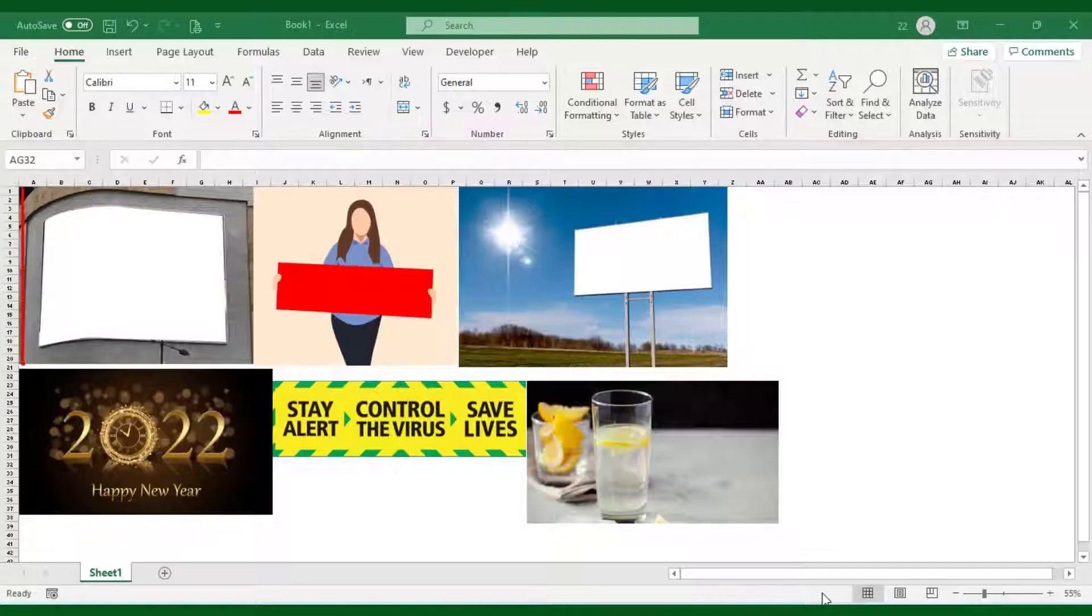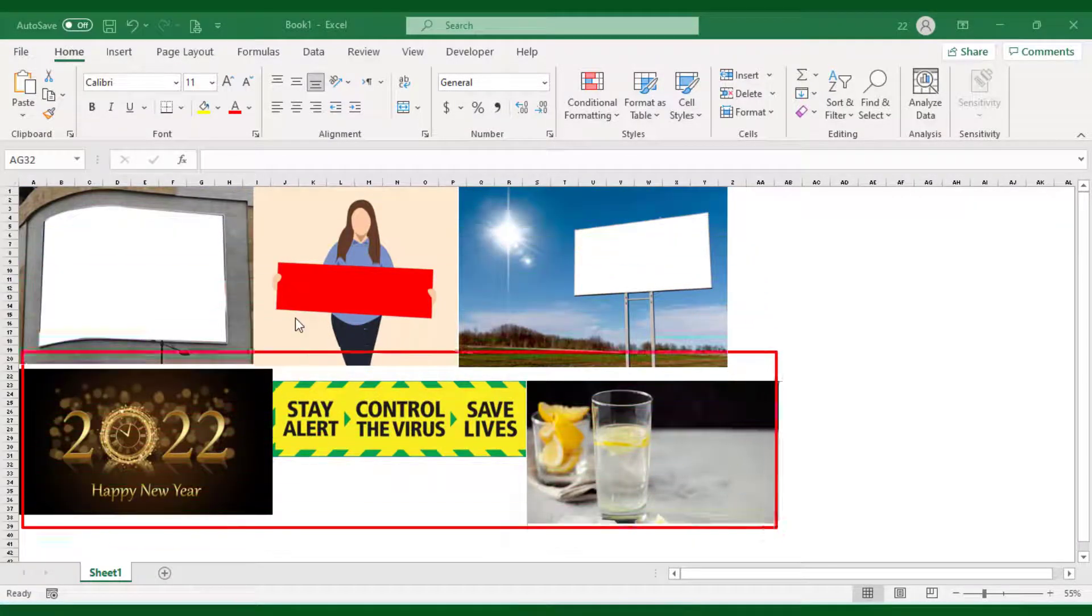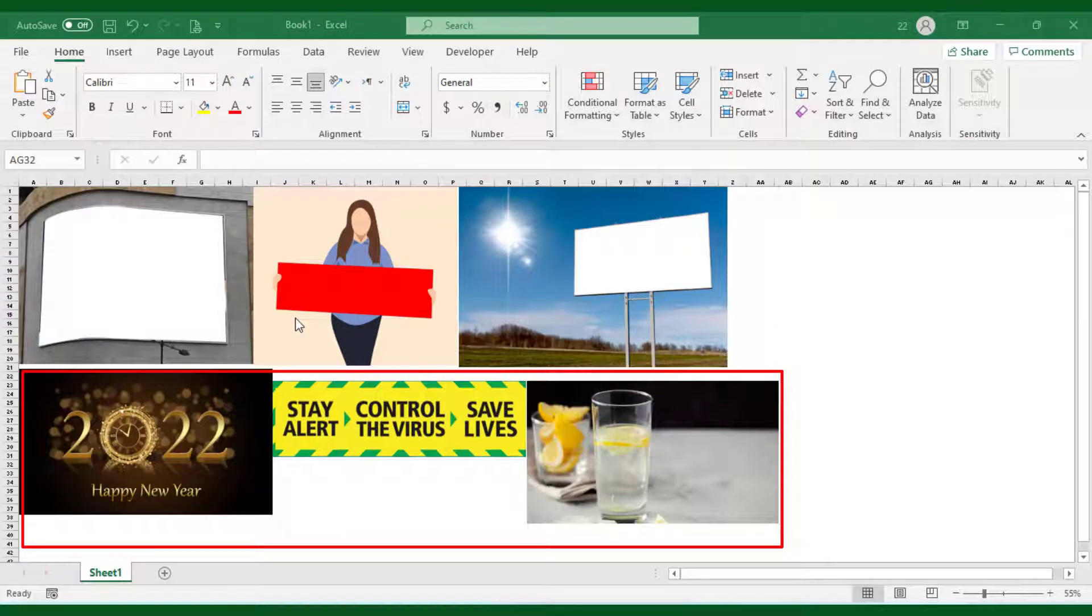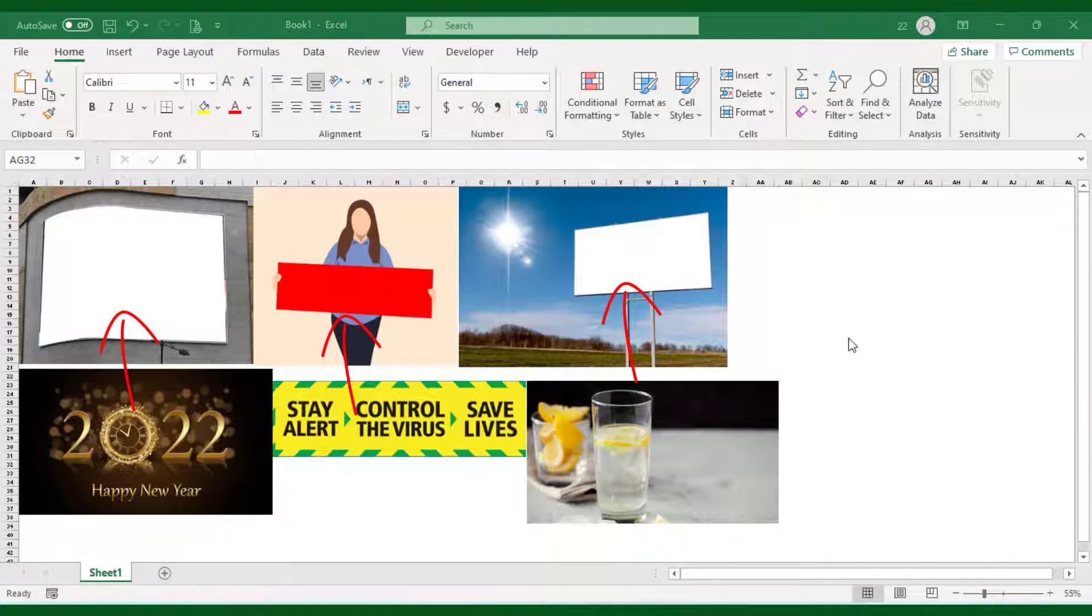Here are a few signboards and pictures. What I'm going to do is place these images on the space given on the signboard, so viewers will feel the 3D effect.